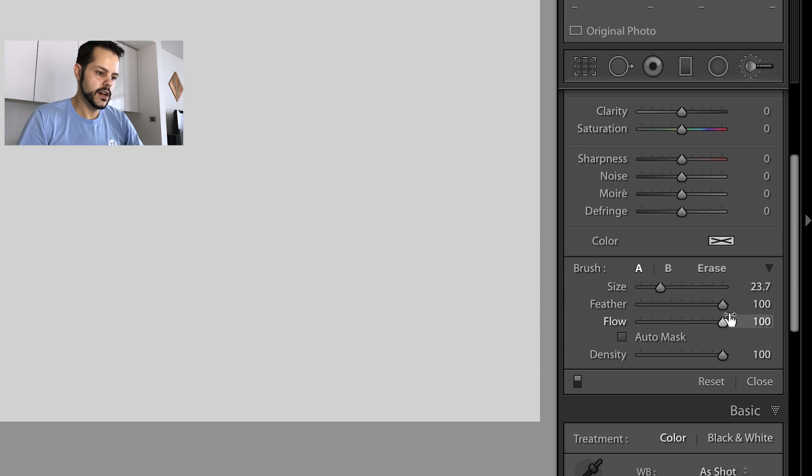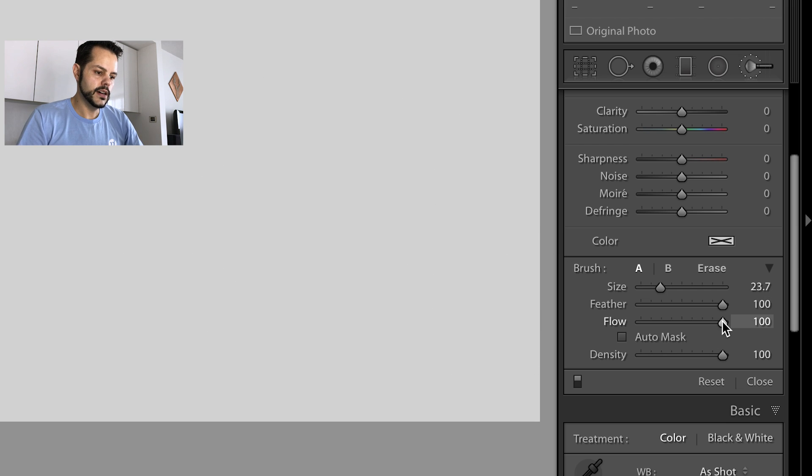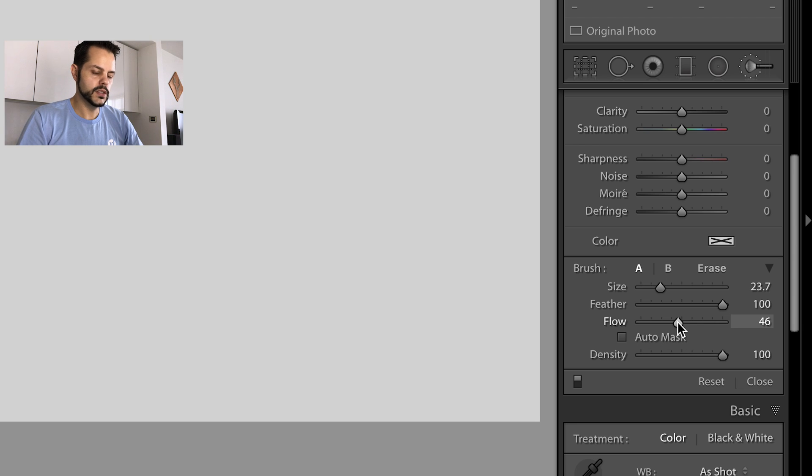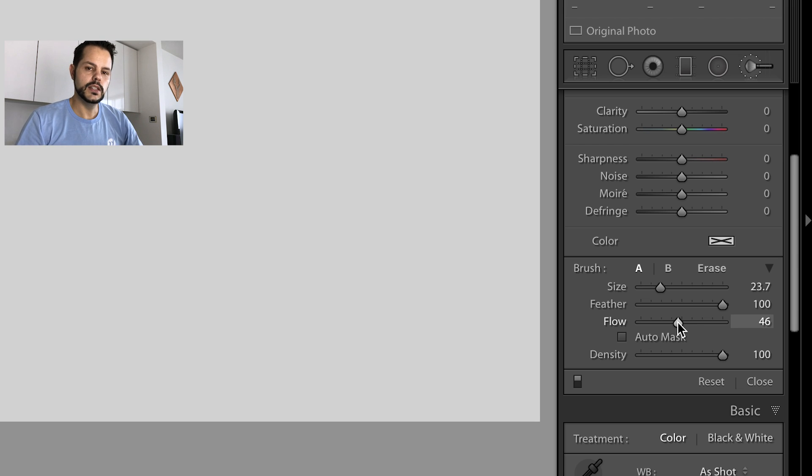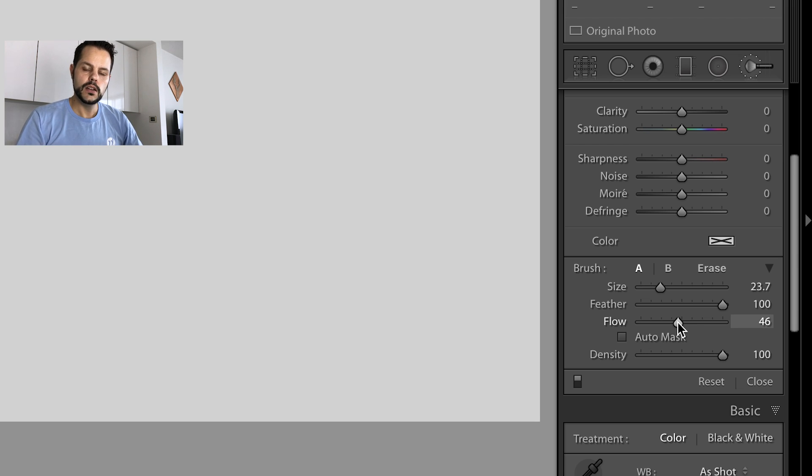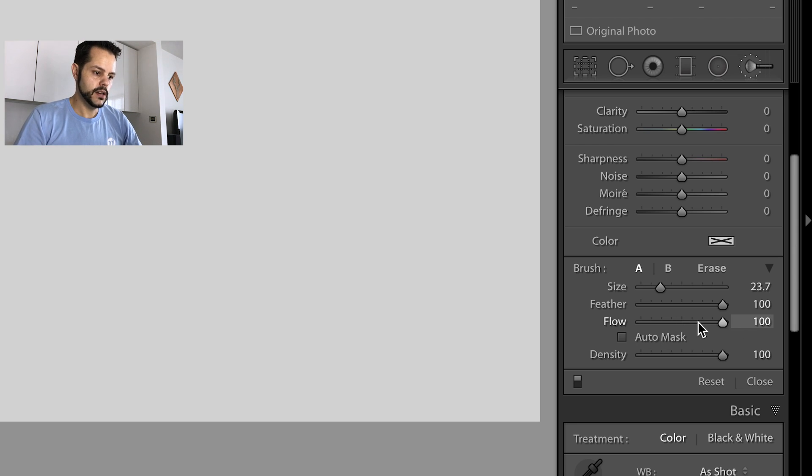Flow affects how the brush is applied to your image. And if you do like a 50% flow, it's basically going to just cover the image at a rate of 50% instead of just a solid 100%. And it's additive as well. So if you want to go over the same area multiple times, it's going to add up until it eventually has a 100% coverage. Let's keep that at 100% for now.